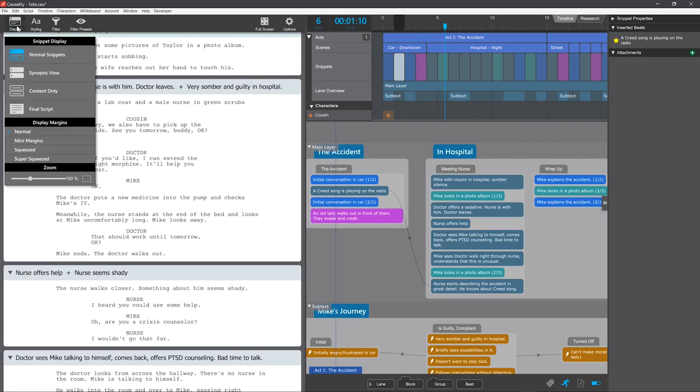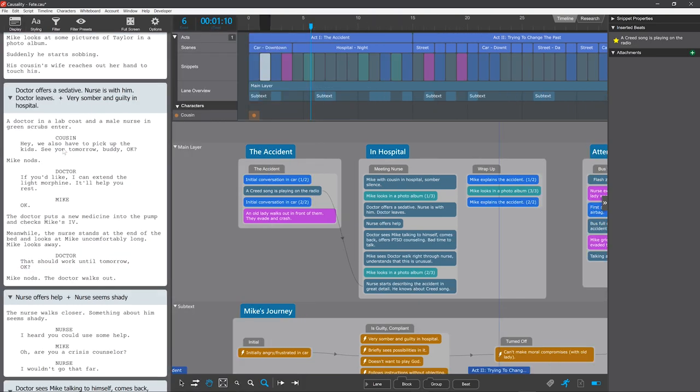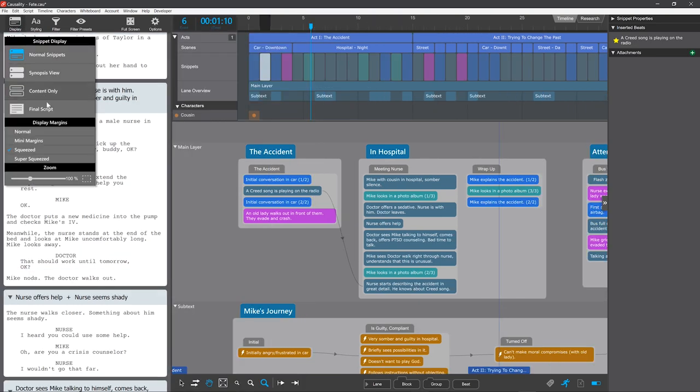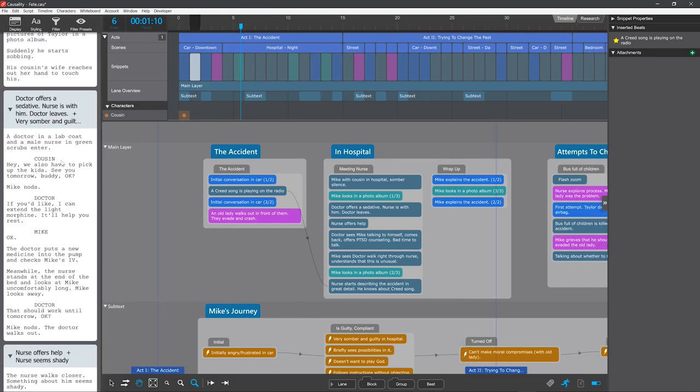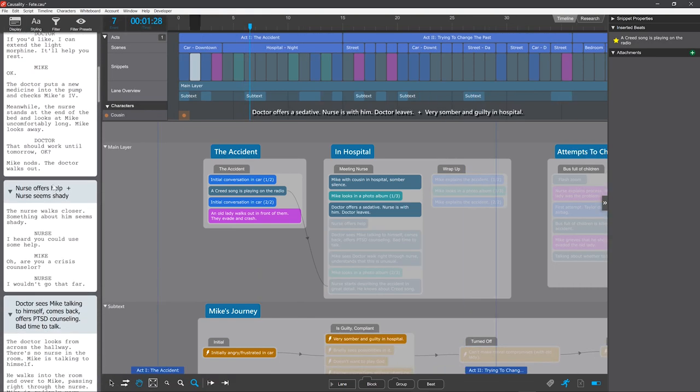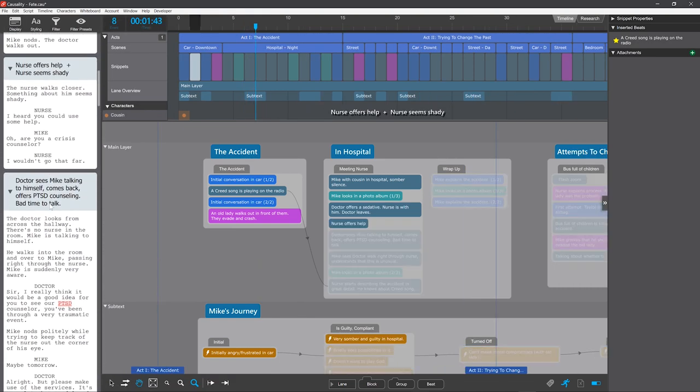More useful is that you can select Squeezed or Super Squeezed, which compresses the on-screen layout to make more room for the whiteboard and timeline. But it'll still print the same.